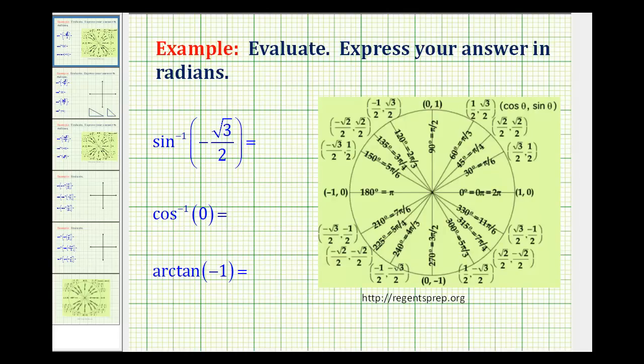In this video, we'll evaluate several inverse trig expressions using the unit circle. We could also use reference triangles, which I will show in the next video.